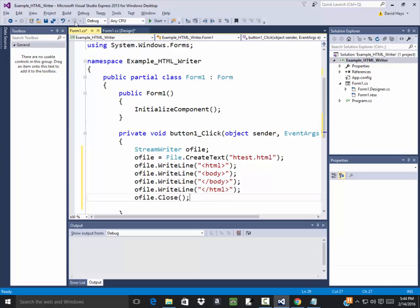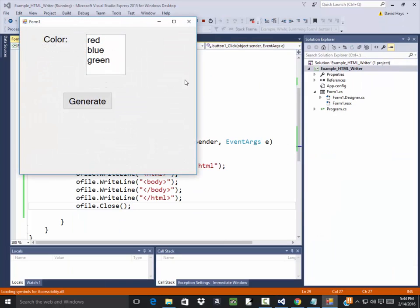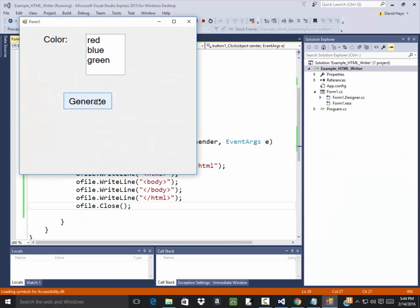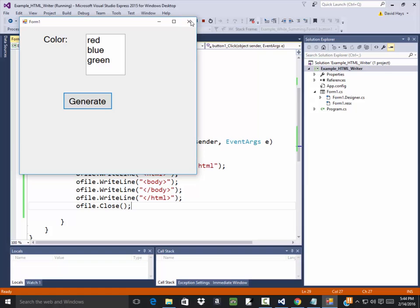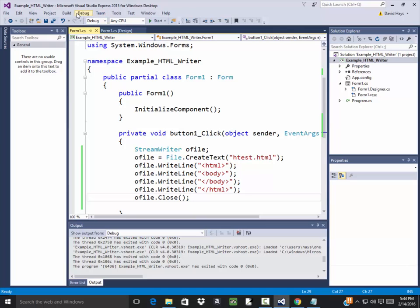Comes up here, I click generate. Nothing exciting has happened, it doesn't feel like it did anything. But if I go out to my folder where this is stored at, this is called example HTML writer.